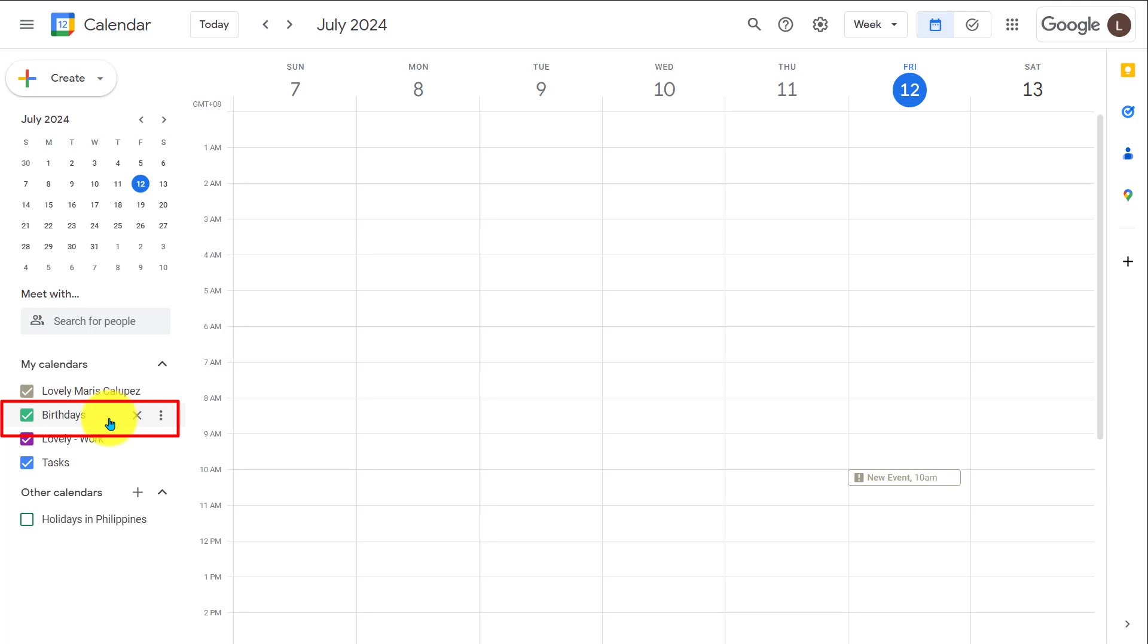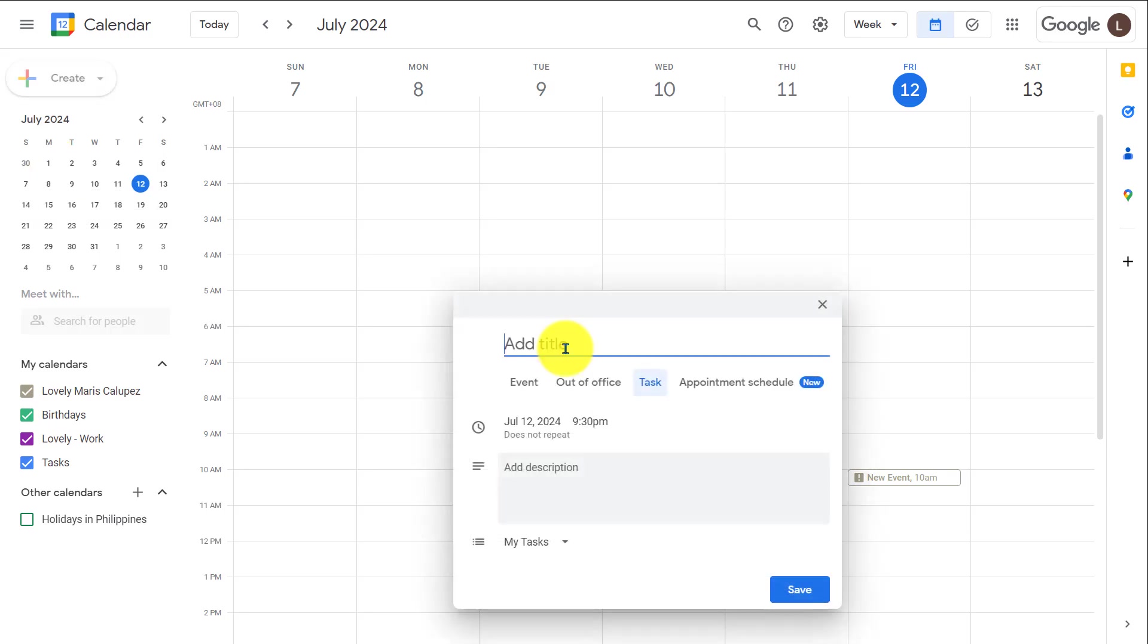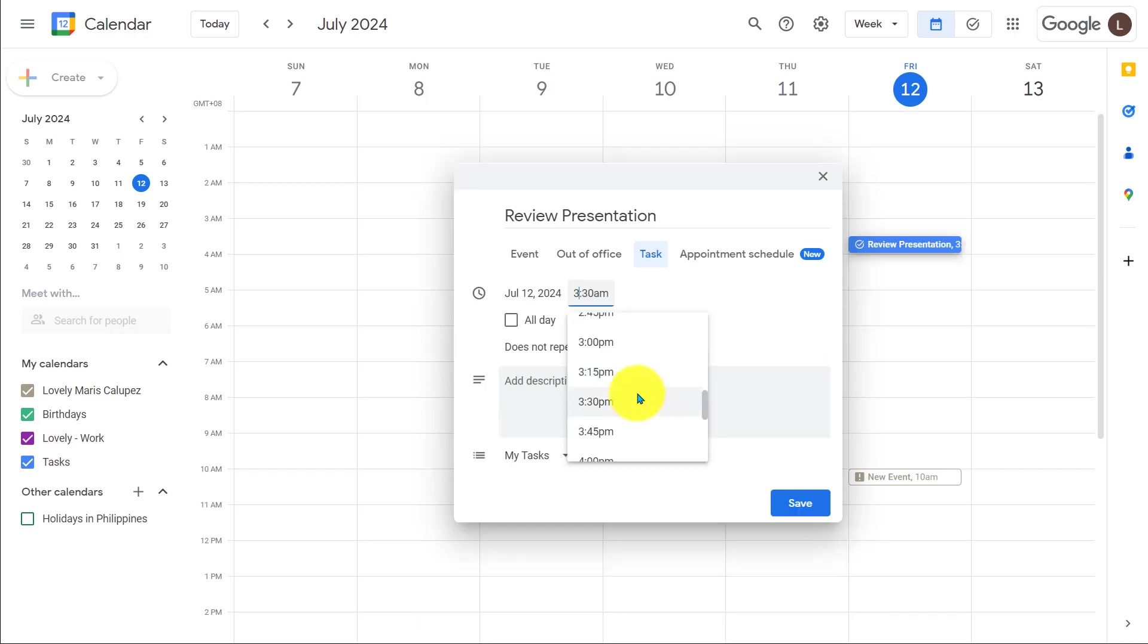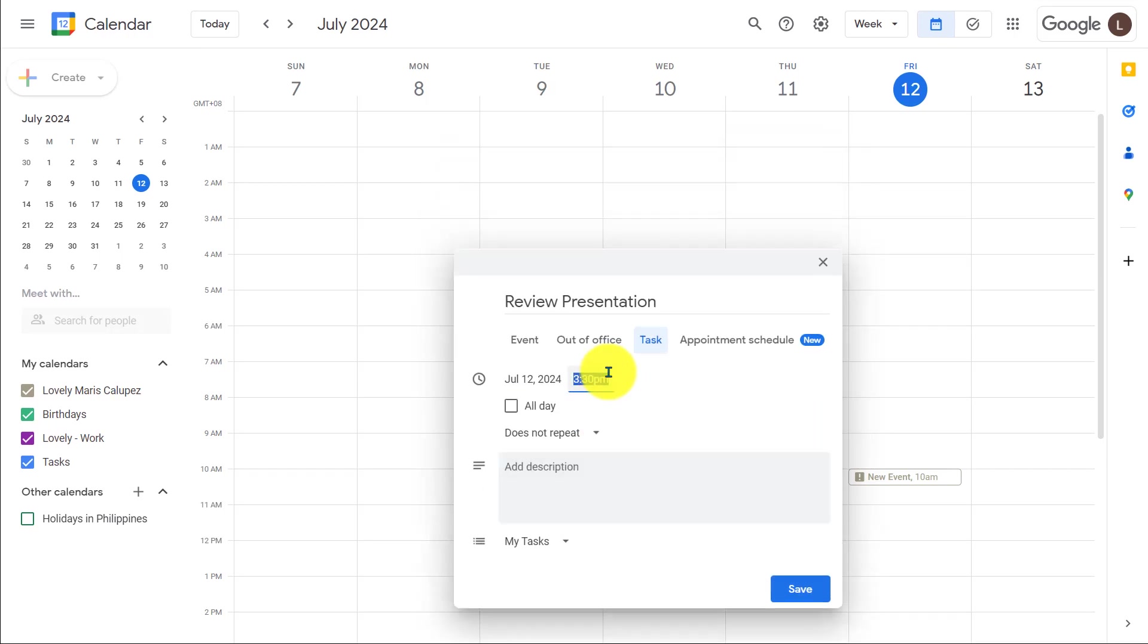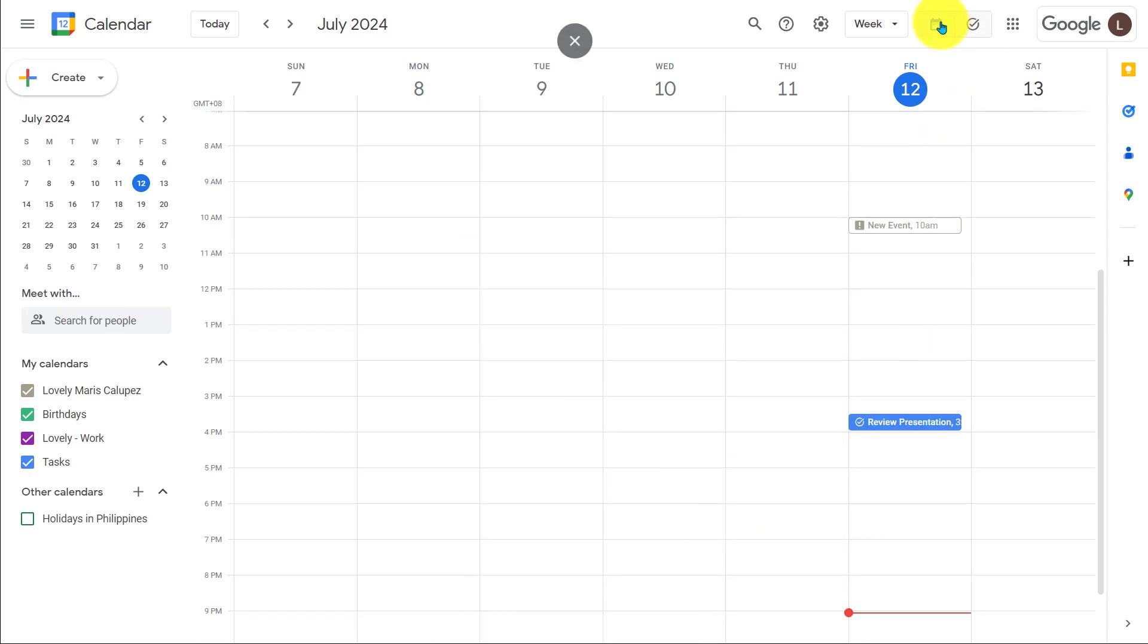Once again, you can also create tasks in Google Calendar by going up to create, clicking tasks. And in this task, let's just say we want to review a presentation and we have to review it by 3:30. We can click save and it will now be added to our task list, which is right next to the calendar icon in Google calendars.